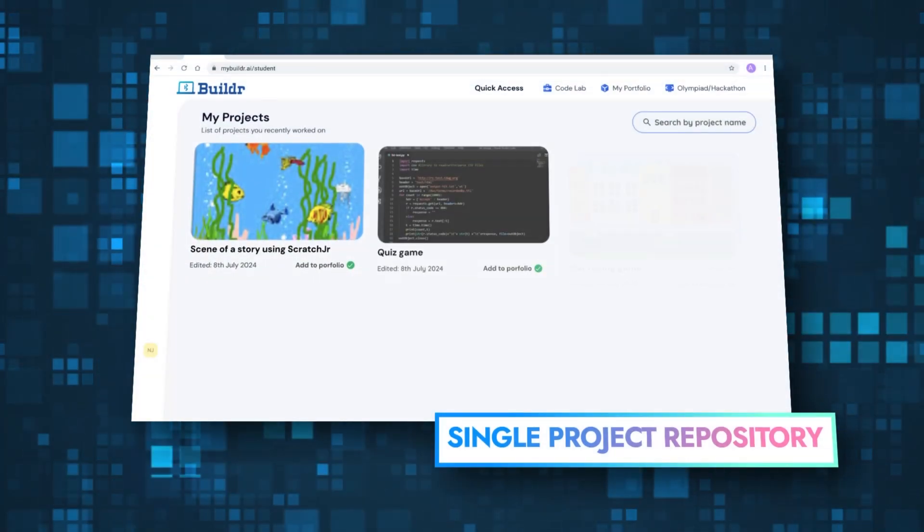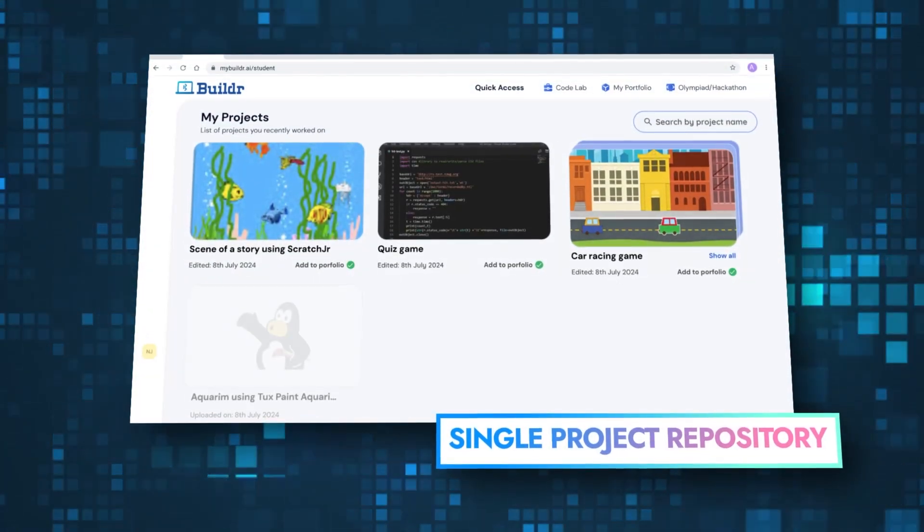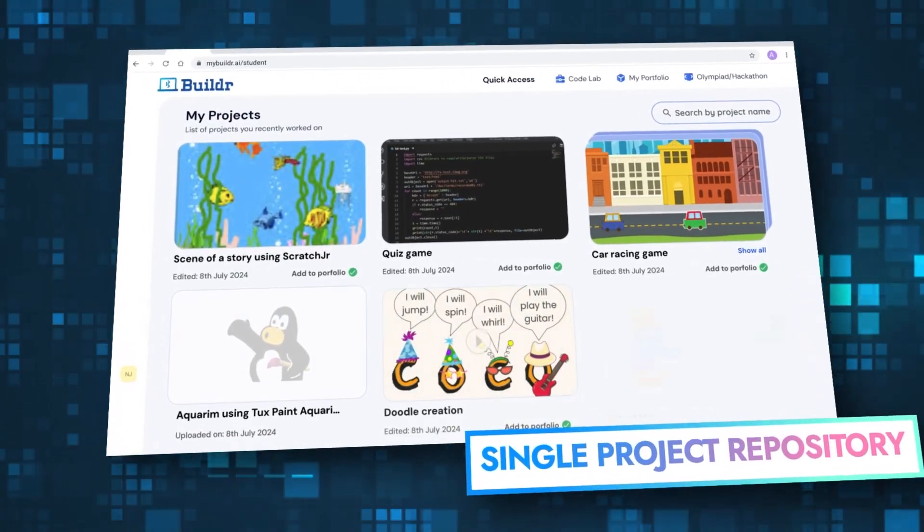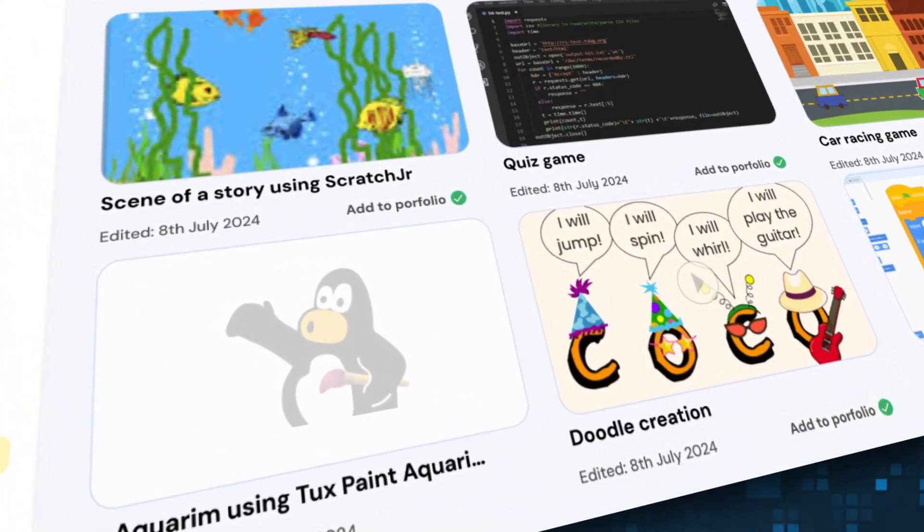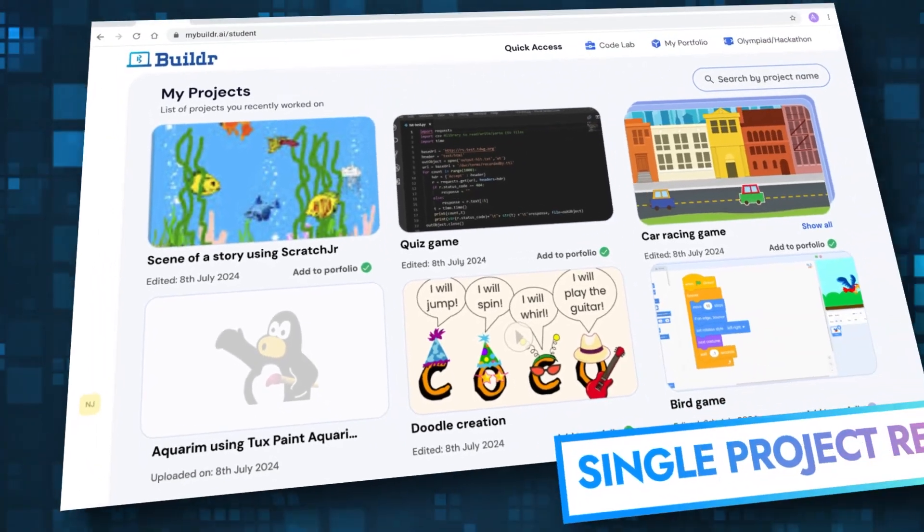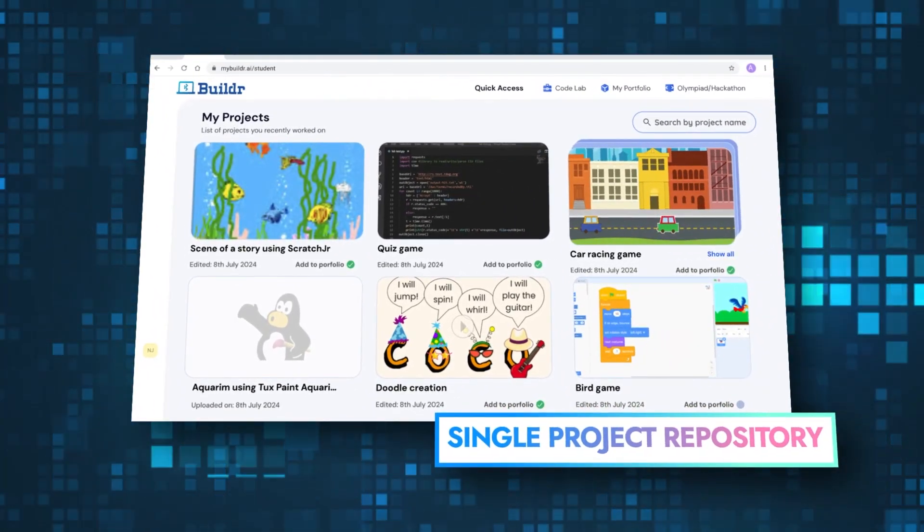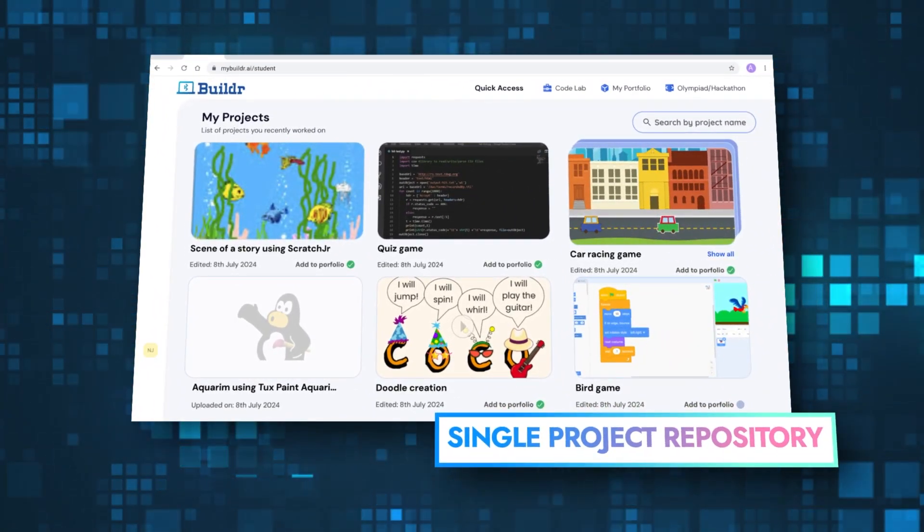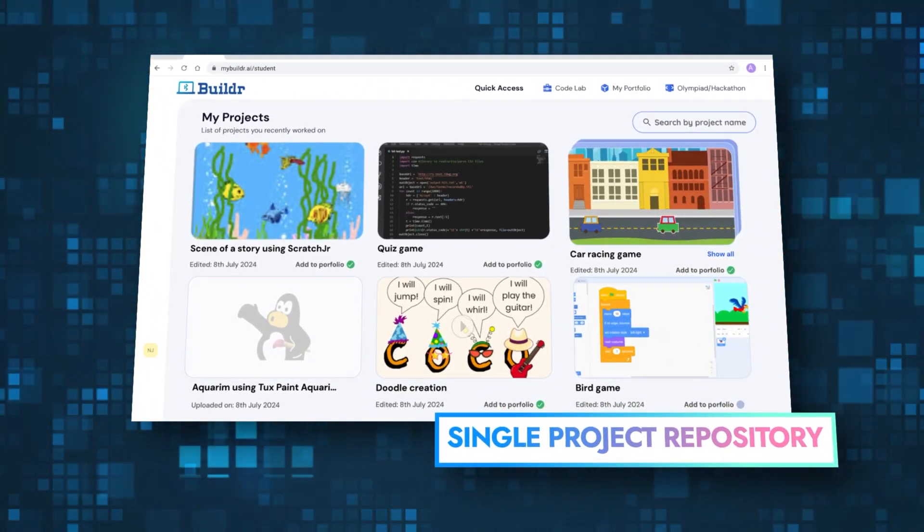With a single central location to create and manage all their projects, Builder helps create a comprehensive portfolio of their work across the year.